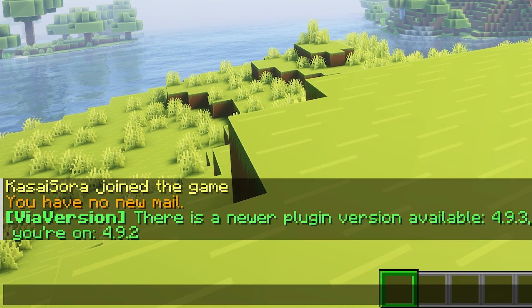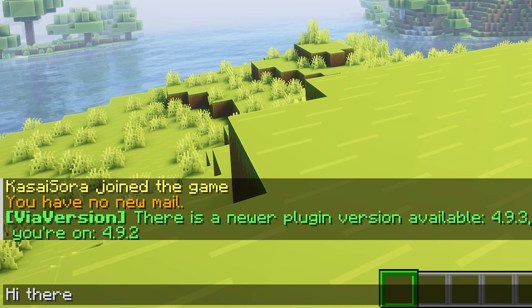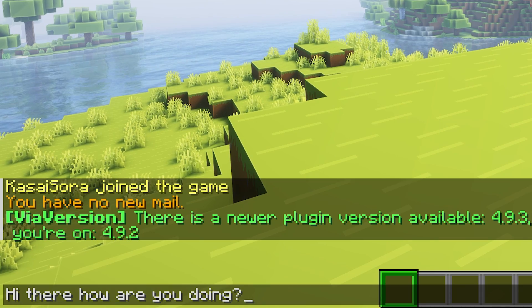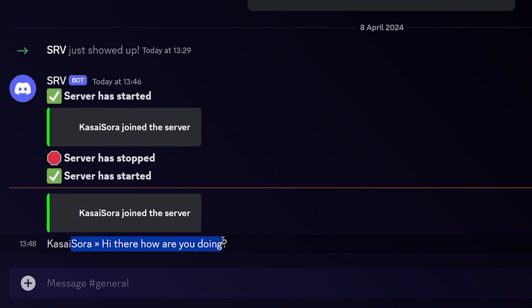And when I now send a message on our server like, hi there, how are you doing? It will also appear on the Discord server. So Kassasara is saying, hi there, how are you doing?